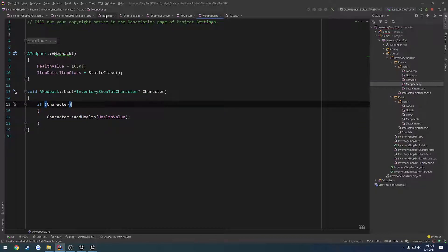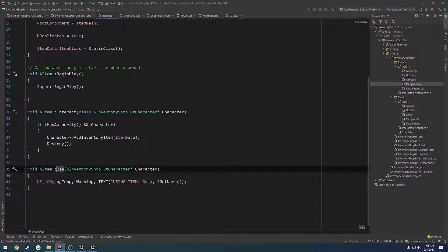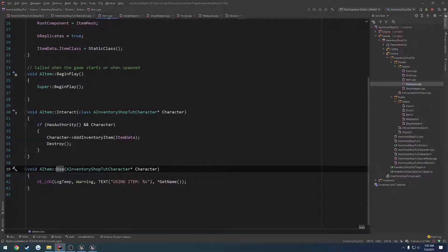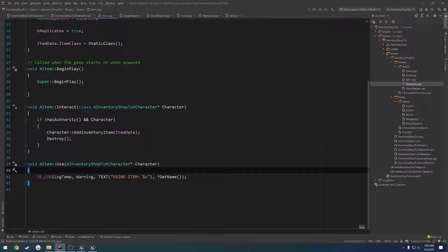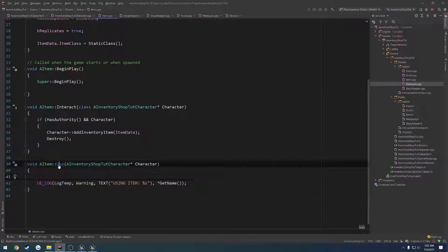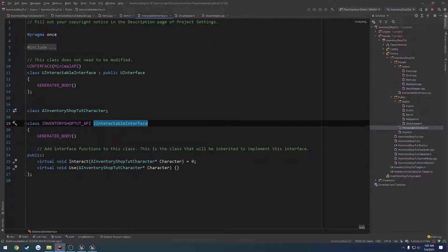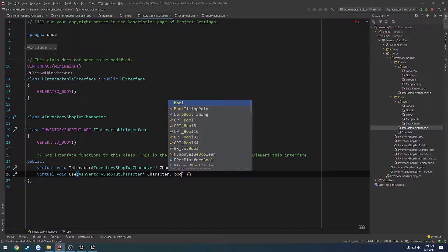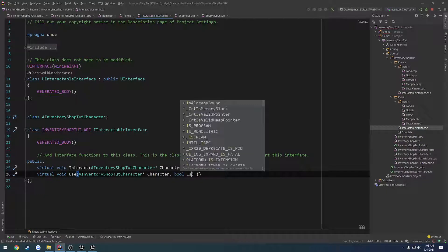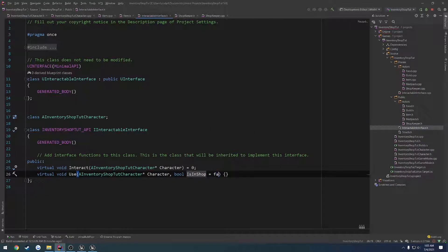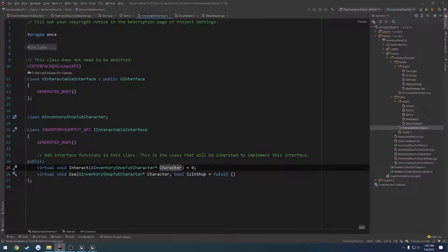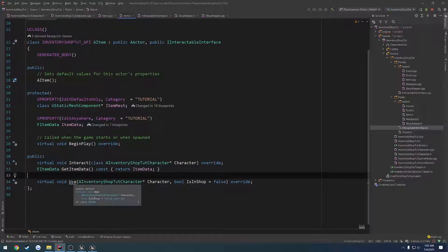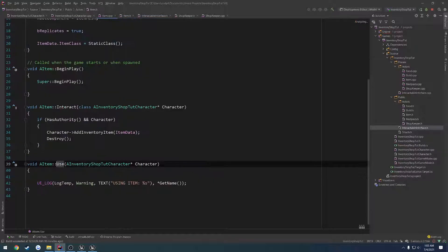So what I want to do is in our item.cpp, and everything like that, we're going to call super. But inside the use function, I'm going to do that check. So inside of the use function, let's go to the header. So we are overriding use. That means it is in our interactable interface. Let's go to that. Here's our use function. Let's pass in that Boolean, bool is in shop. And by default, I want to set it to false.